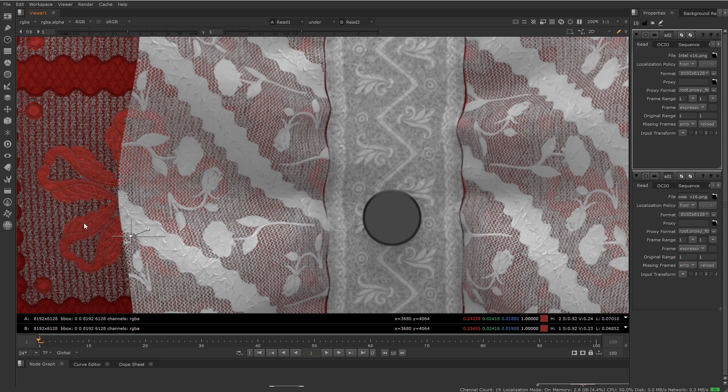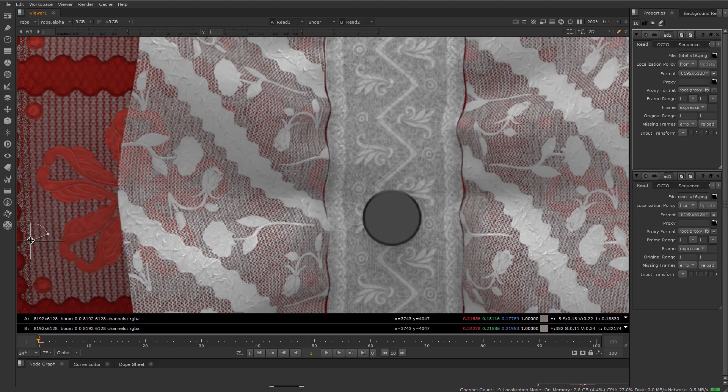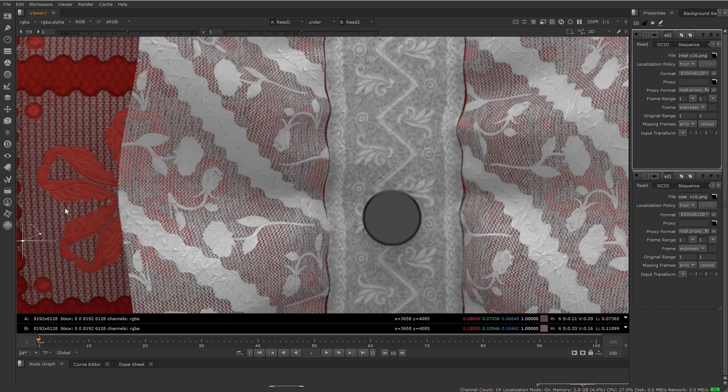Looking at this red part of the fabric, you can see there's a lot of noise in the material, and the Intel denoiser does a good job of removing the noise and keeping that fine pattern there.